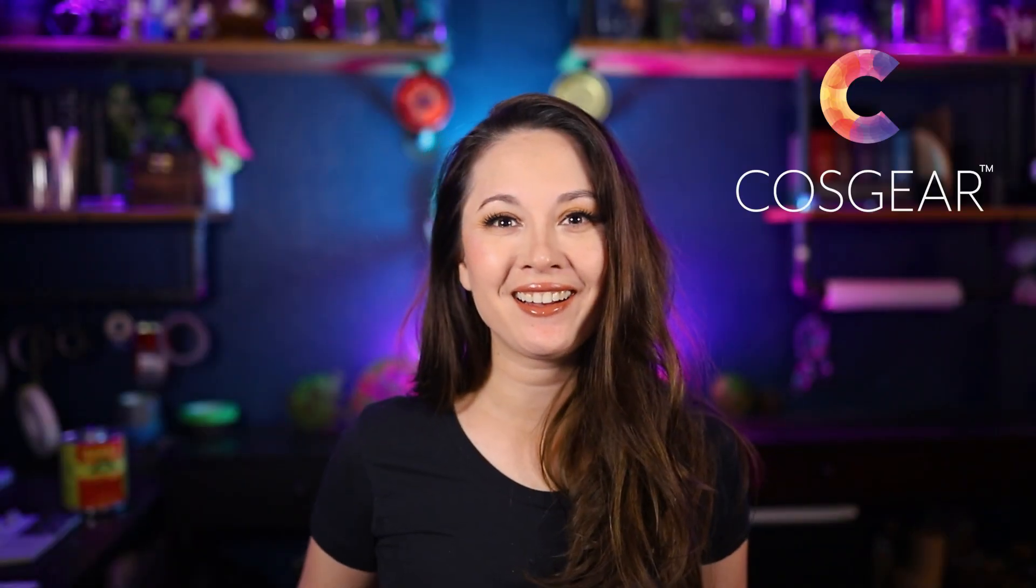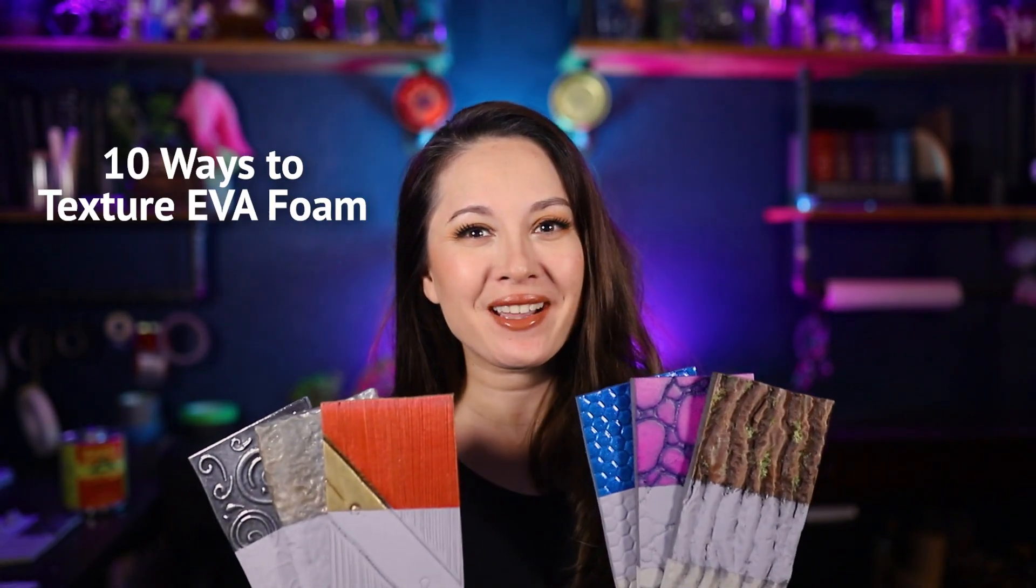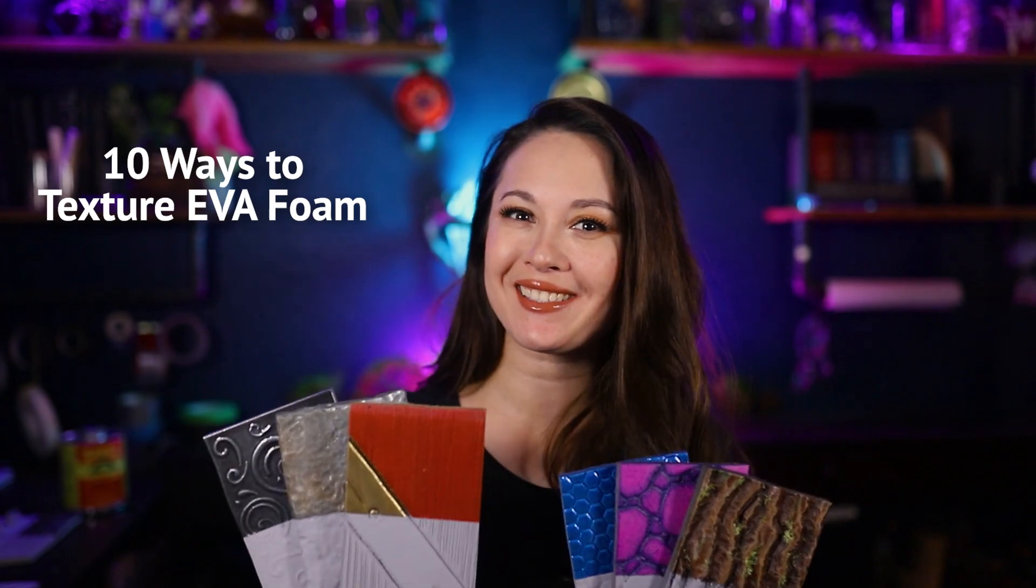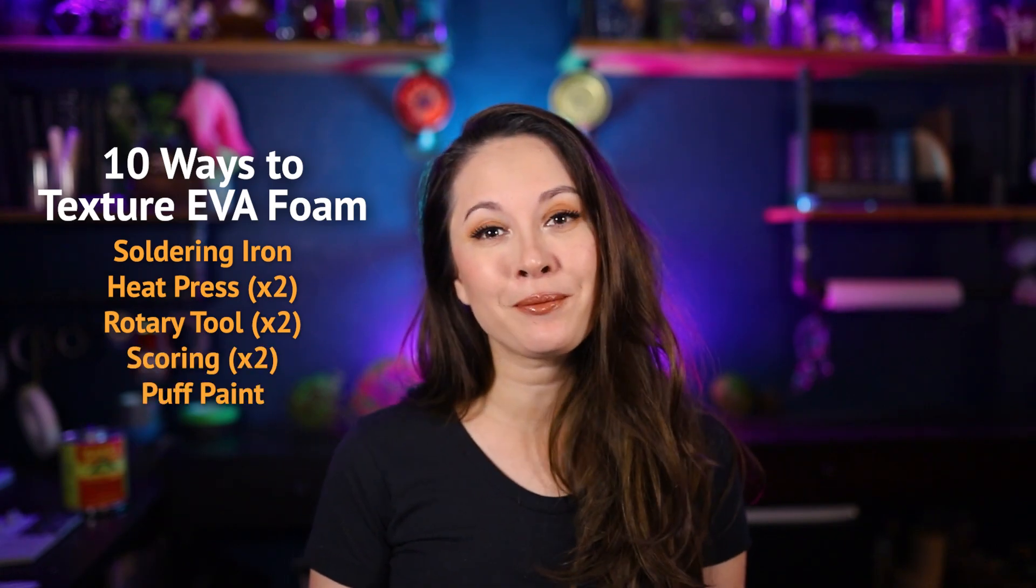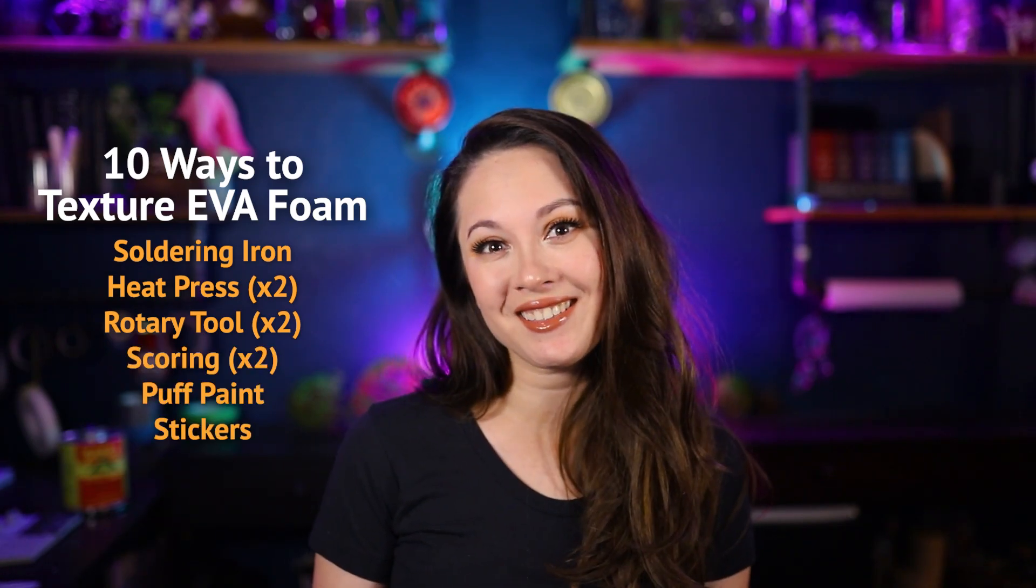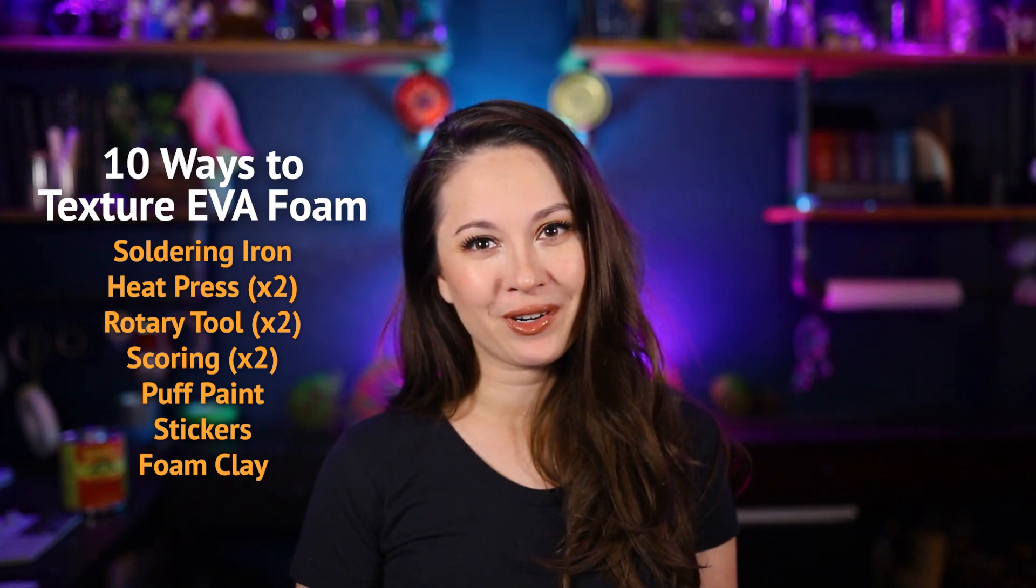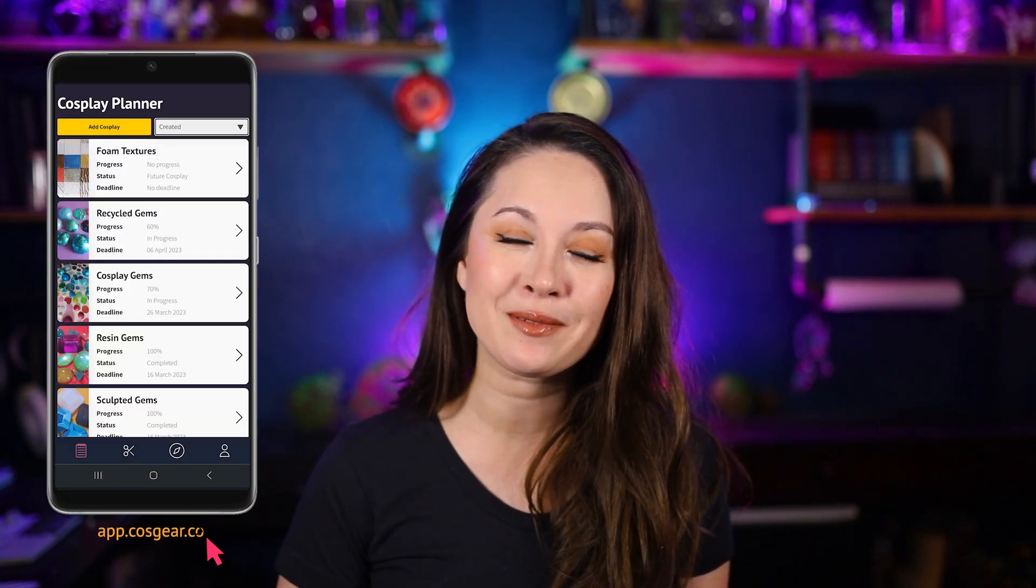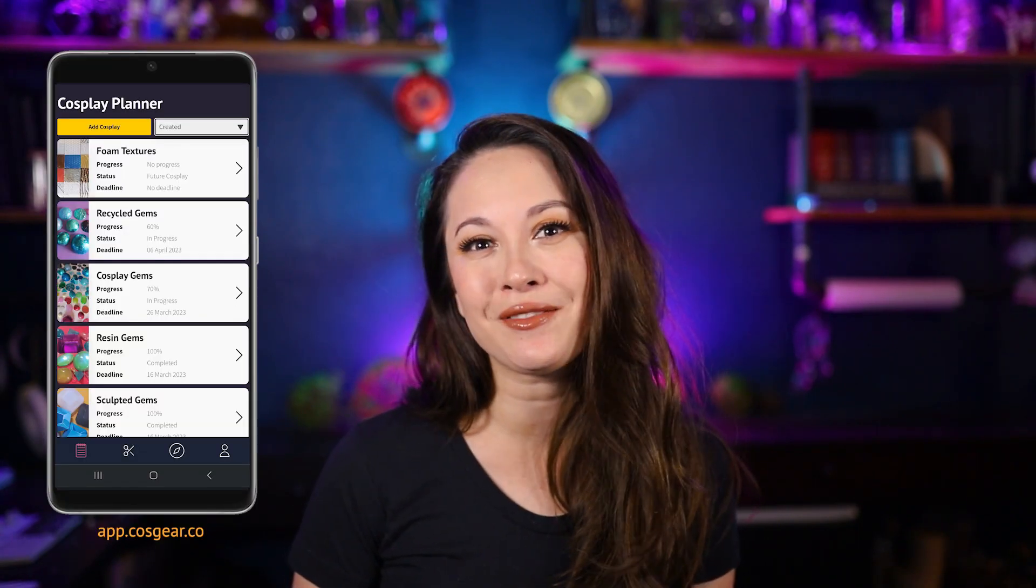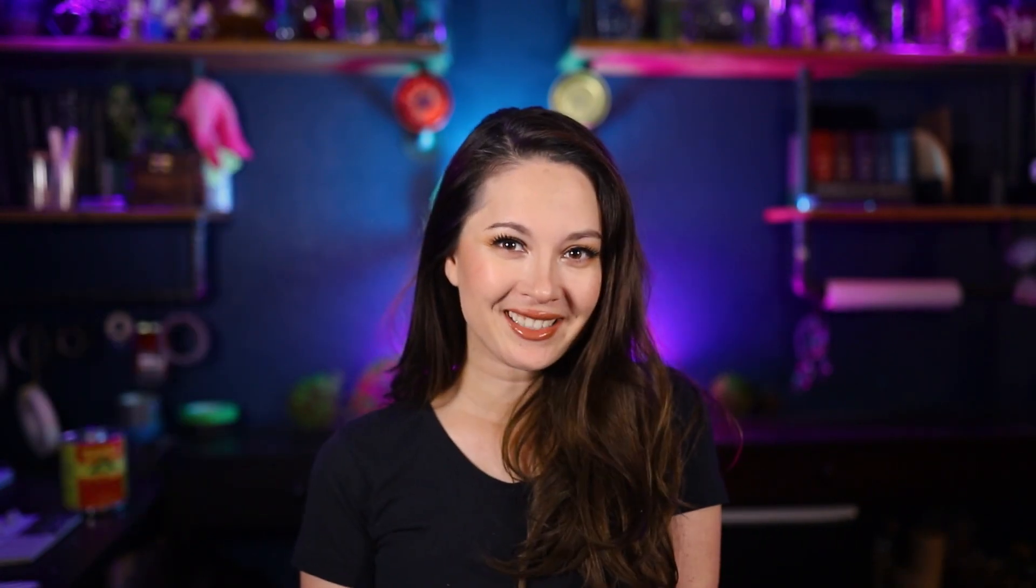Hi, I'm Hento at COSGEAR and today we're covering 10 different ways to add unique texture to your EVA foam. This will include soldering, heat pressing, Dremel carving, scoring, puff paint, stickers, and foam clay. We're covering both how to create the texture and paint it so that you get the most out of your foam work. All the techniques and materials will be listed down below and I'm using the COSGEAR app planner to make sure it's easy to follow along with all the steps. So let's get started.